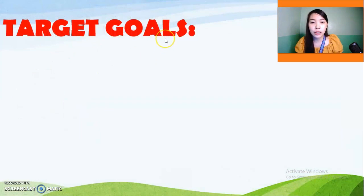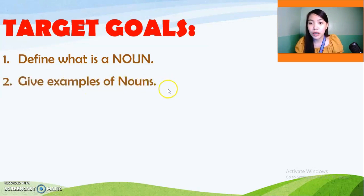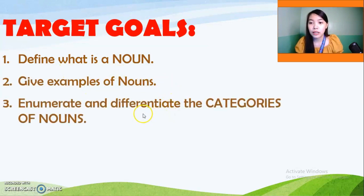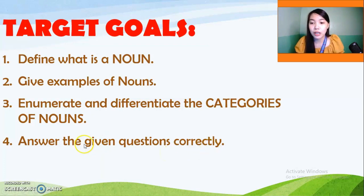Our target goals at the end of this lesson will be: first, define what a noun is; second, give examples of nouns; third, enumerate and differentiate the categories of nouns; and fourth, answer the given questions correctly — though number four is just optional.